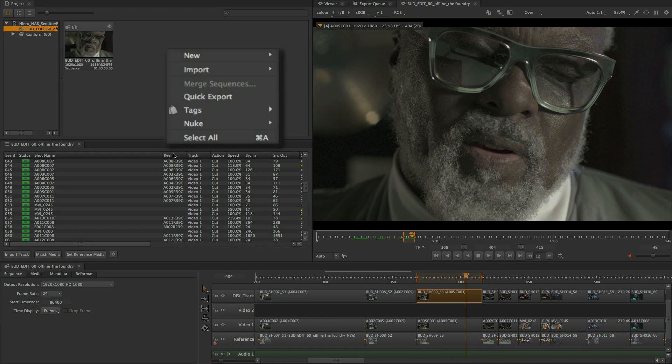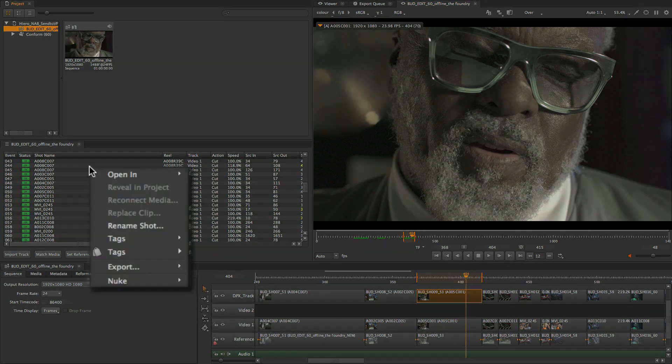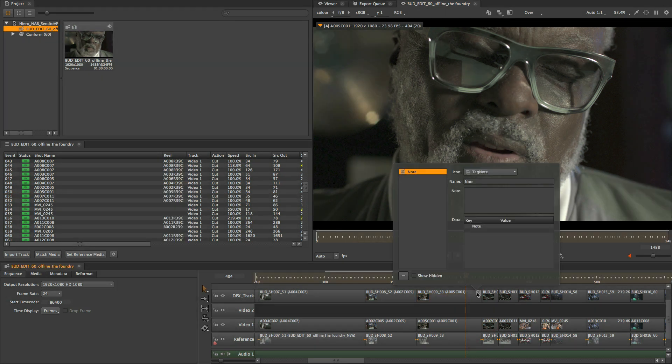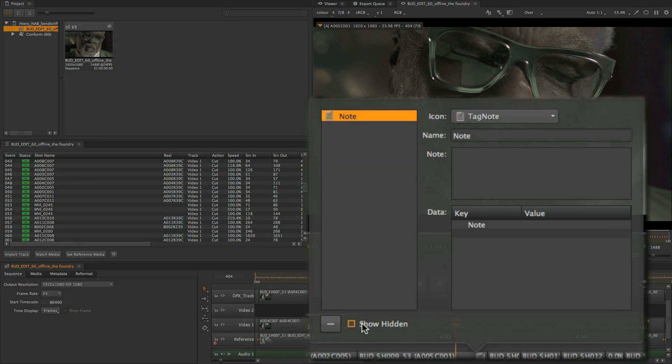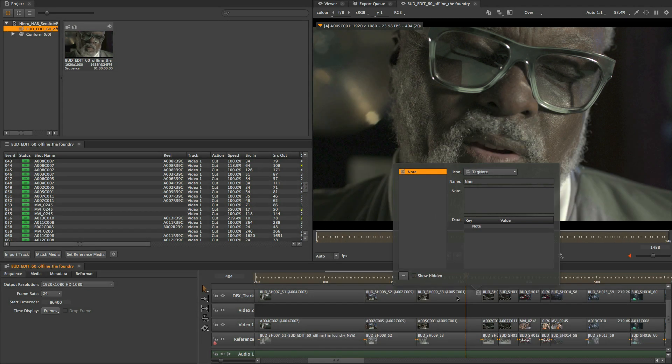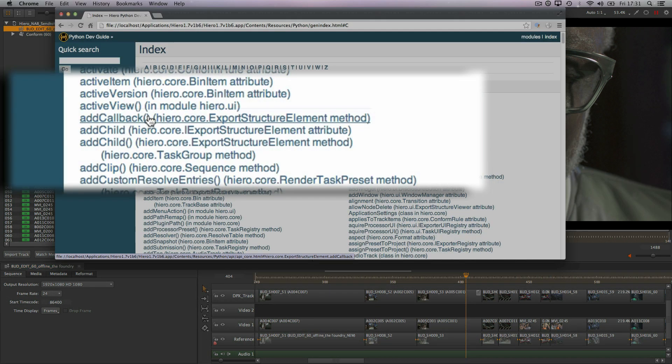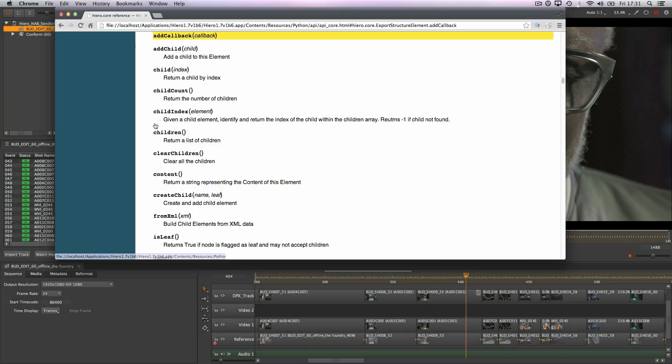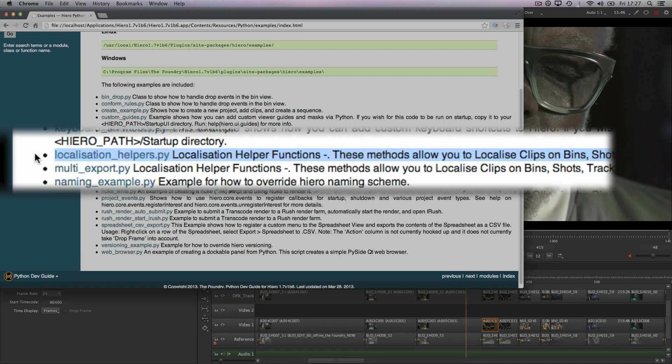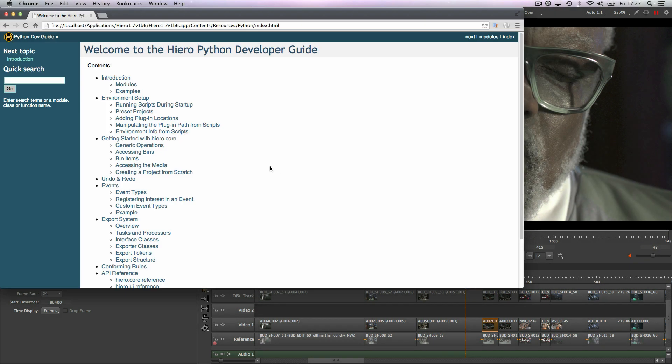For the developers and pipeline engineers amongst us, there's invisible tags to aid in asset management and production tracking integrations, new callbacks, a Python API for footage localization and extensive new documentation.